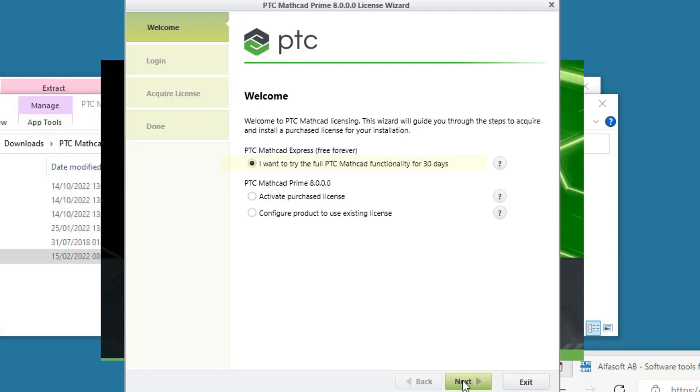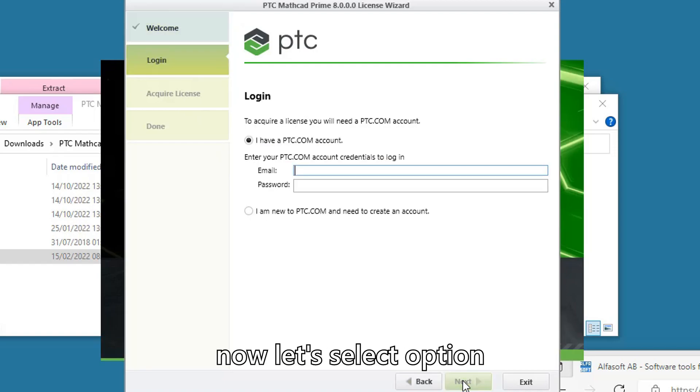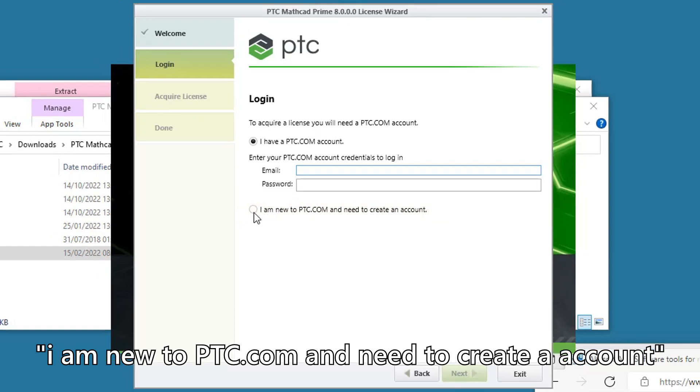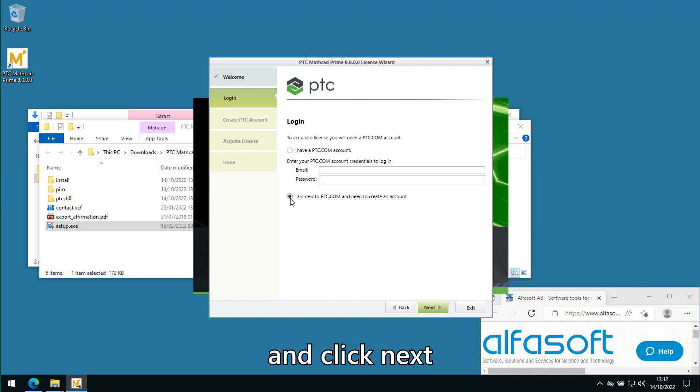Click Next. Now select the option 'I am new to PTC.com and need to create an account' and click Next.